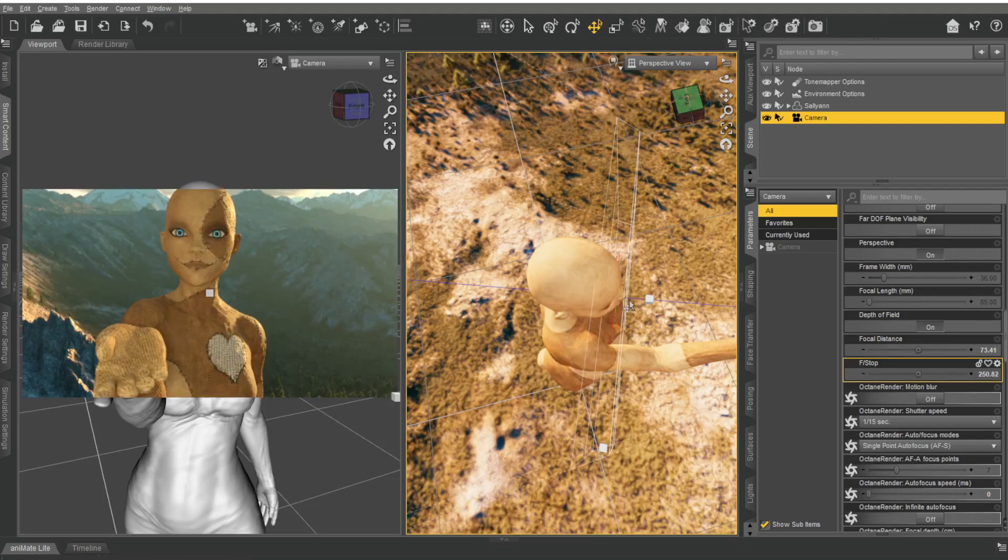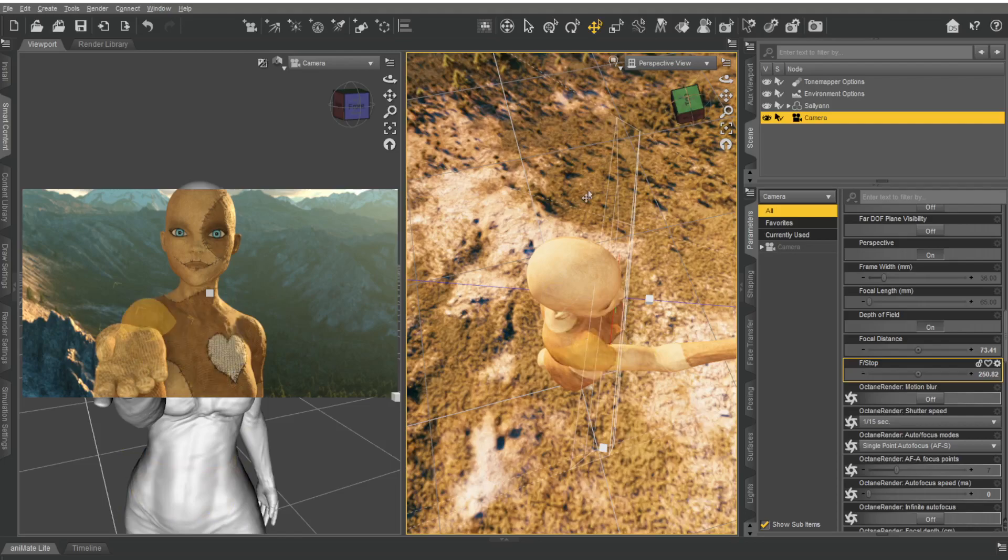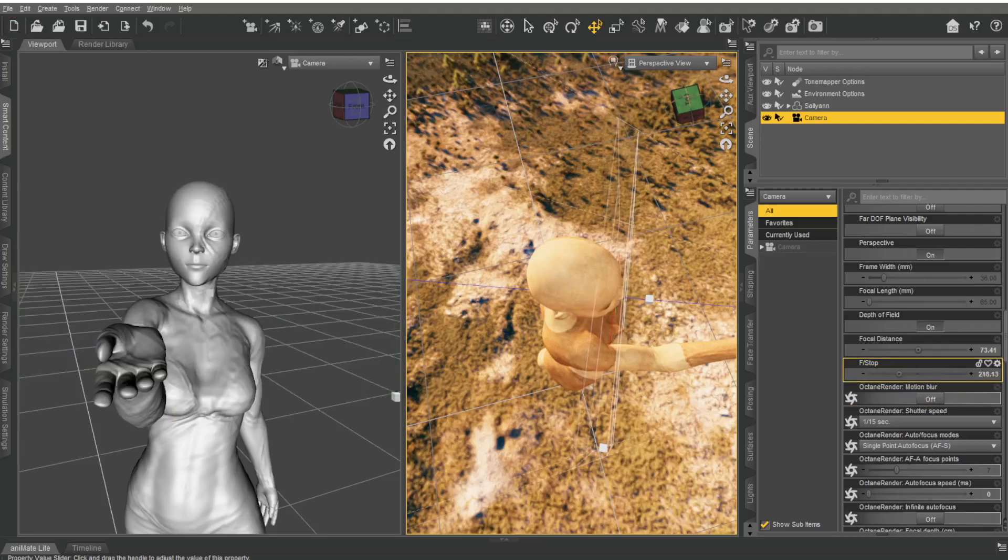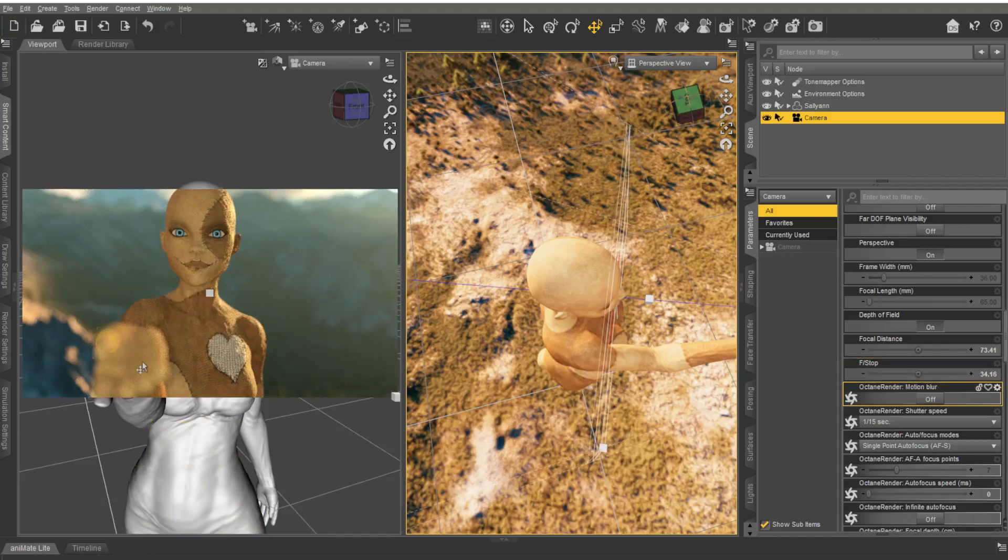each side of these lines here—this kind of plane here and plane here—is going to start being out of focus. Everything inside here is going to be in focus. So you can see the smaller I make the depth of field, the tighter. You can see things around it start becoming a lot more